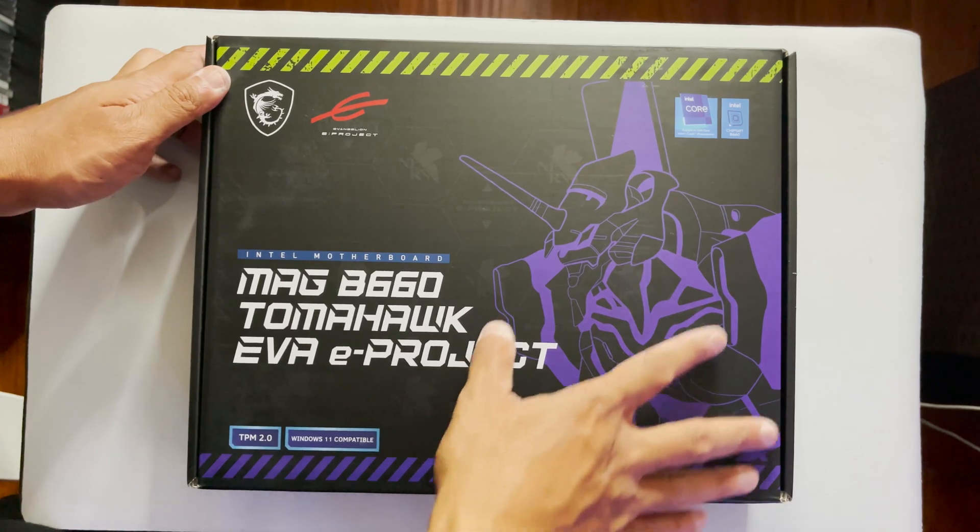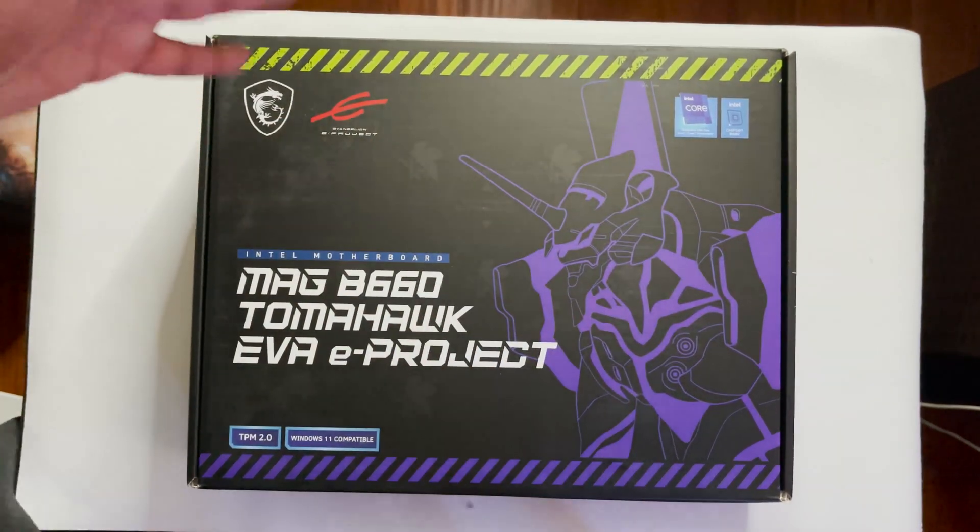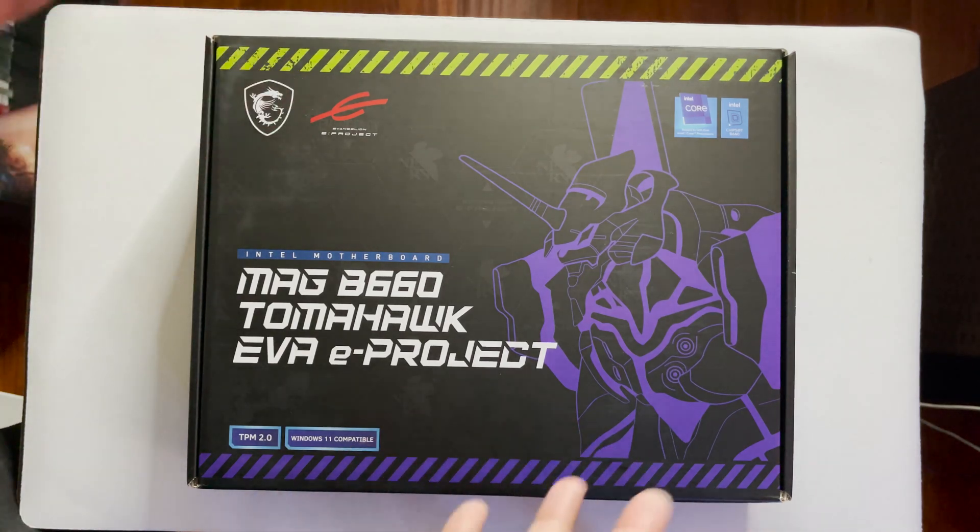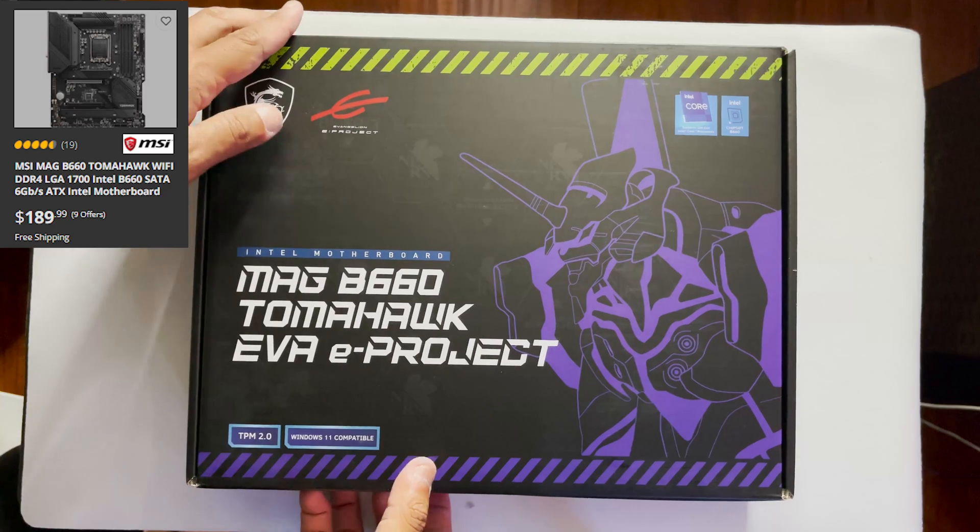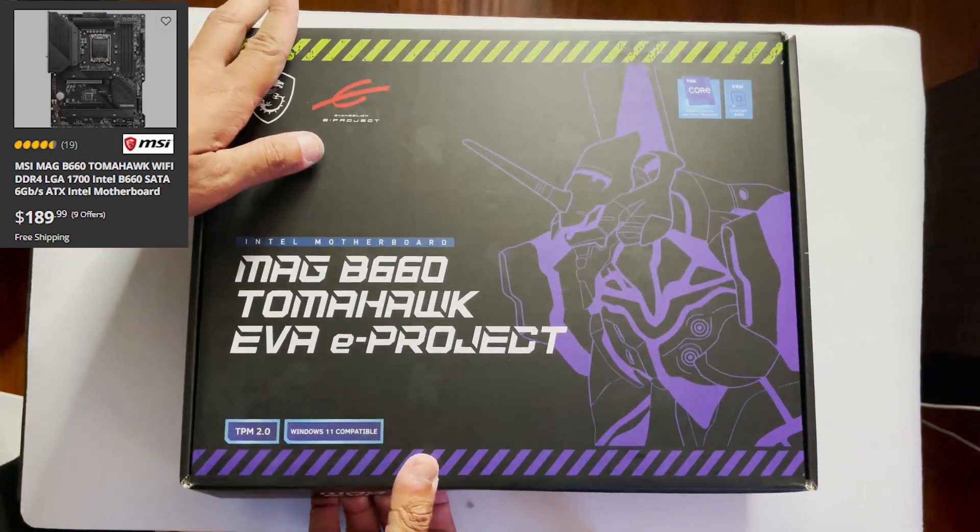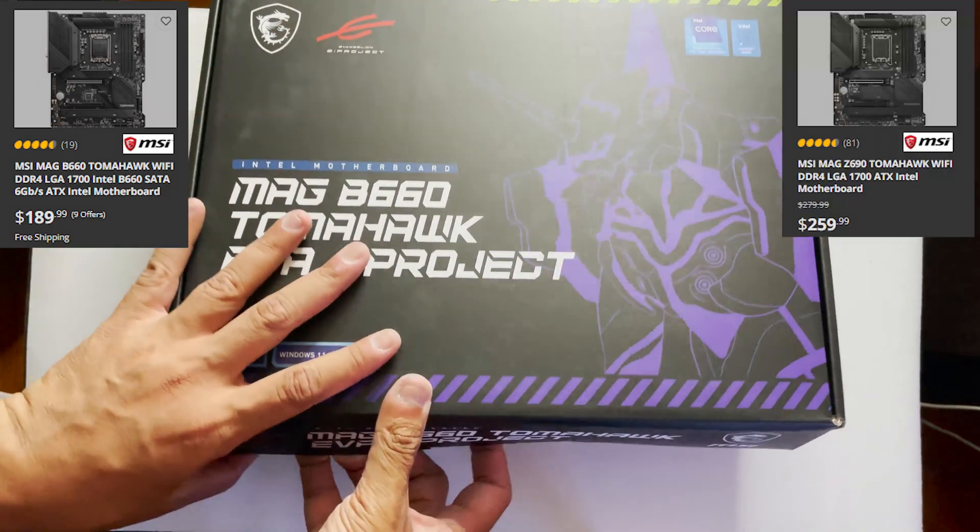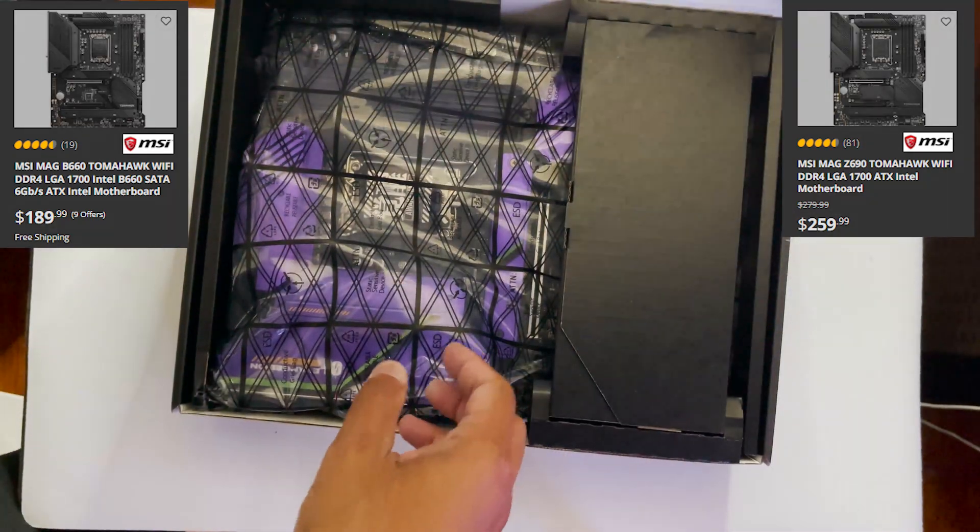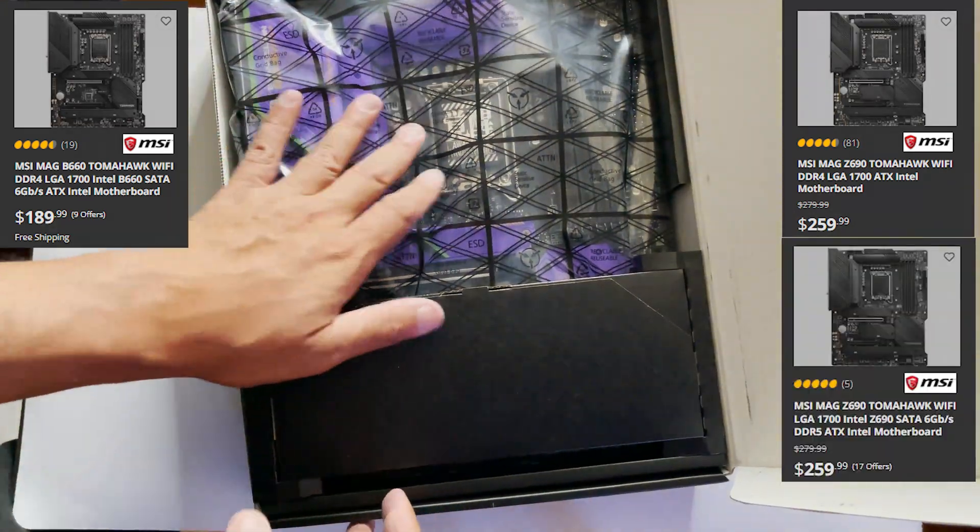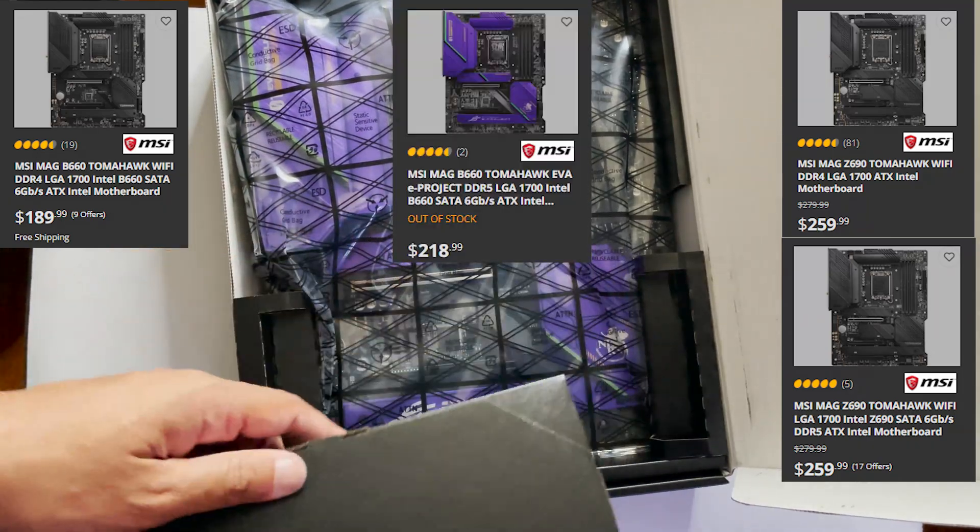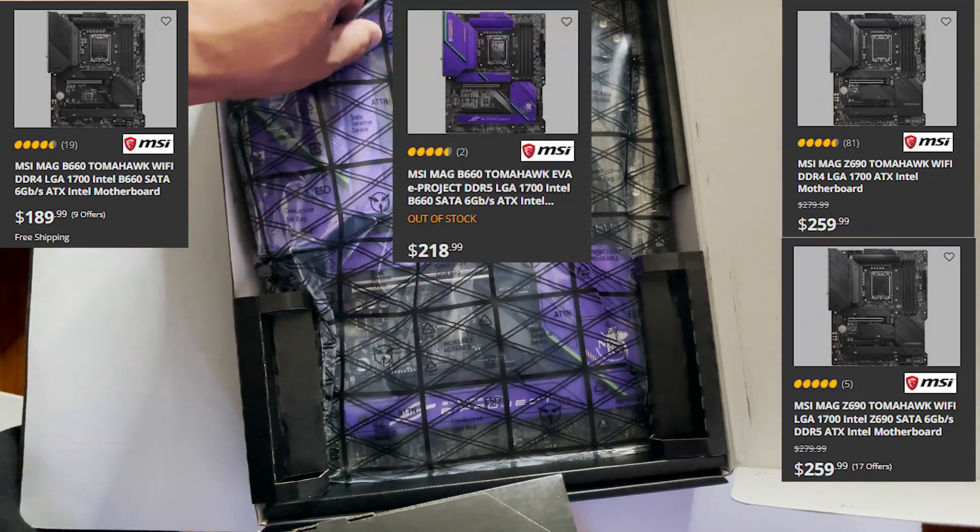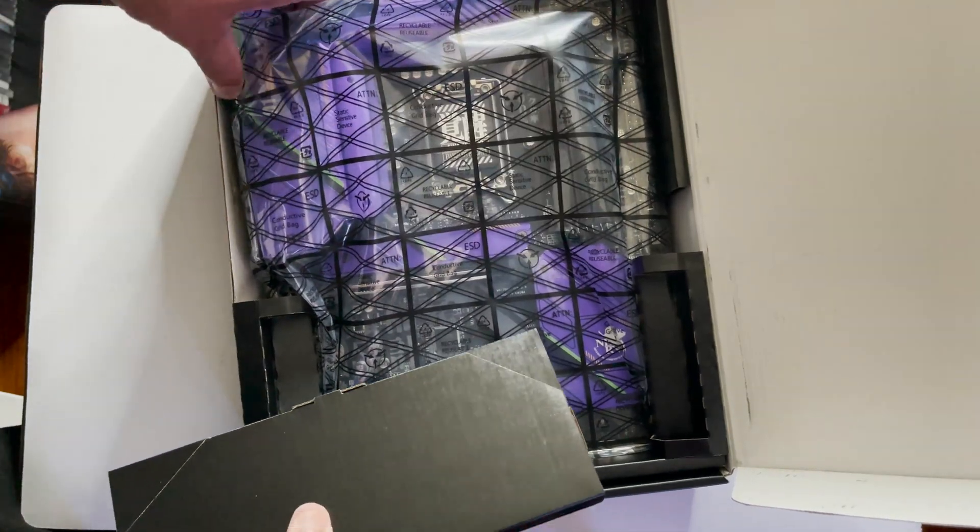MSI's approach to this B660 board is quite weird in itself, since the MAG Tomahawk has two versions. The normal B660 MAG Tomahawk is DDR4, and the normal Z690 MAG Tomahawk is DDR4 and DDR5. This one seems to sit somewhere in the middle between these two products when it comes to the price tag.